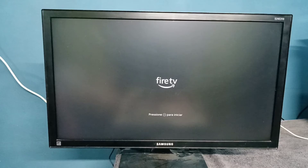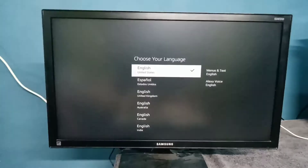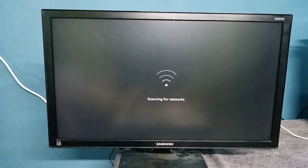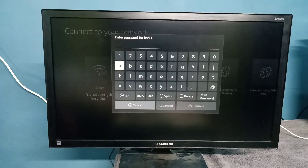Then we need to press the Play or Pause button on the remote, then select your language. Now it's scanning for network, so we need to set the network, then enter the password.